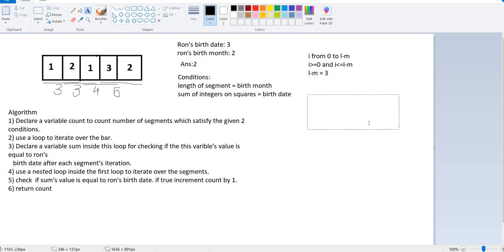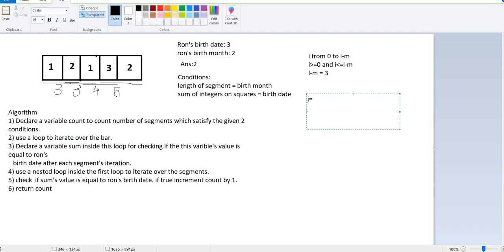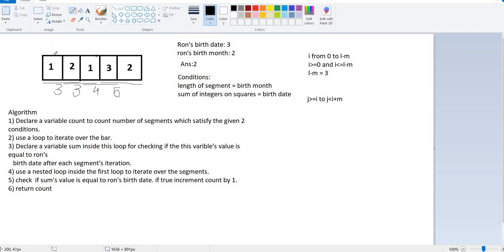For the second loop we are going to take the iterative variable j, and j will iterate from i to i plus m. We are not including i plus m this time because if we include it, for the first case where i is 0, including i plus m which is 0 plus 2 would give us three blocks and we have to take only two blocks. So we are not including i plus m. Lastly, we are going to check if the sum, which is declared already, is equal to Ron's birth date. If it's true then we'll increment count by 1, and at the end of the function we'll return count.